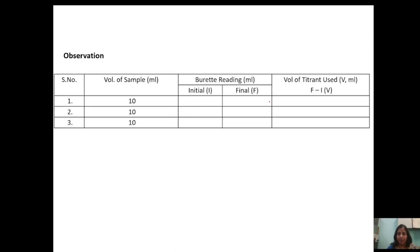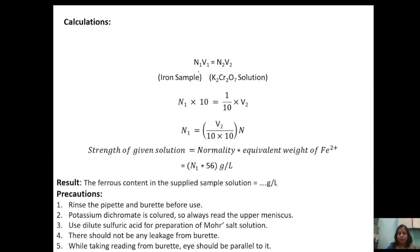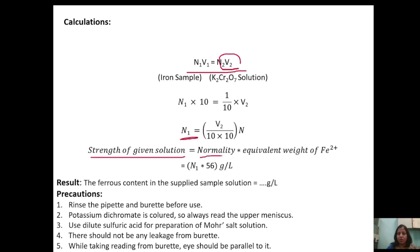This is the observation table. From this table we get the volume of titrant — that is, potassium dichromate — used for the complete oxidation of ferrous ions to ferric ions. We then substitute the volume of potassium dichromate (V₂) into the normality equation to get the normality of the Mohr salt solution. Using the formula — normality multiplied by the equivalent weight of ferrous ammonium sulphate — we finally get the ferrous content in the supplied sample in grams per litre.